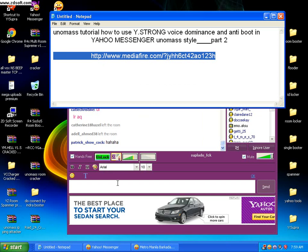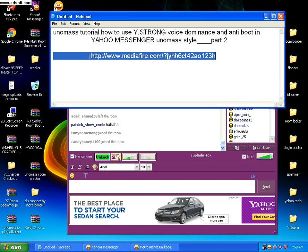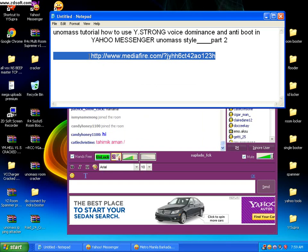Okay, so this is the link. Just copy-paste it in your browser, click on Enter, and it will automatically bring you to the download site of YStrong. Run it, download it, and it will automatically attach to your Yahoo Messenger.